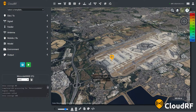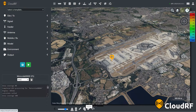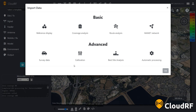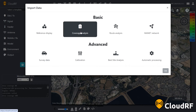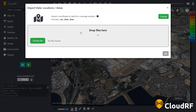To import our data into the interface, press the import button on the bottom ribbon, then press coverage analysis. We can perform coverage analysis on points in a CSV, KML, or KMZ format.